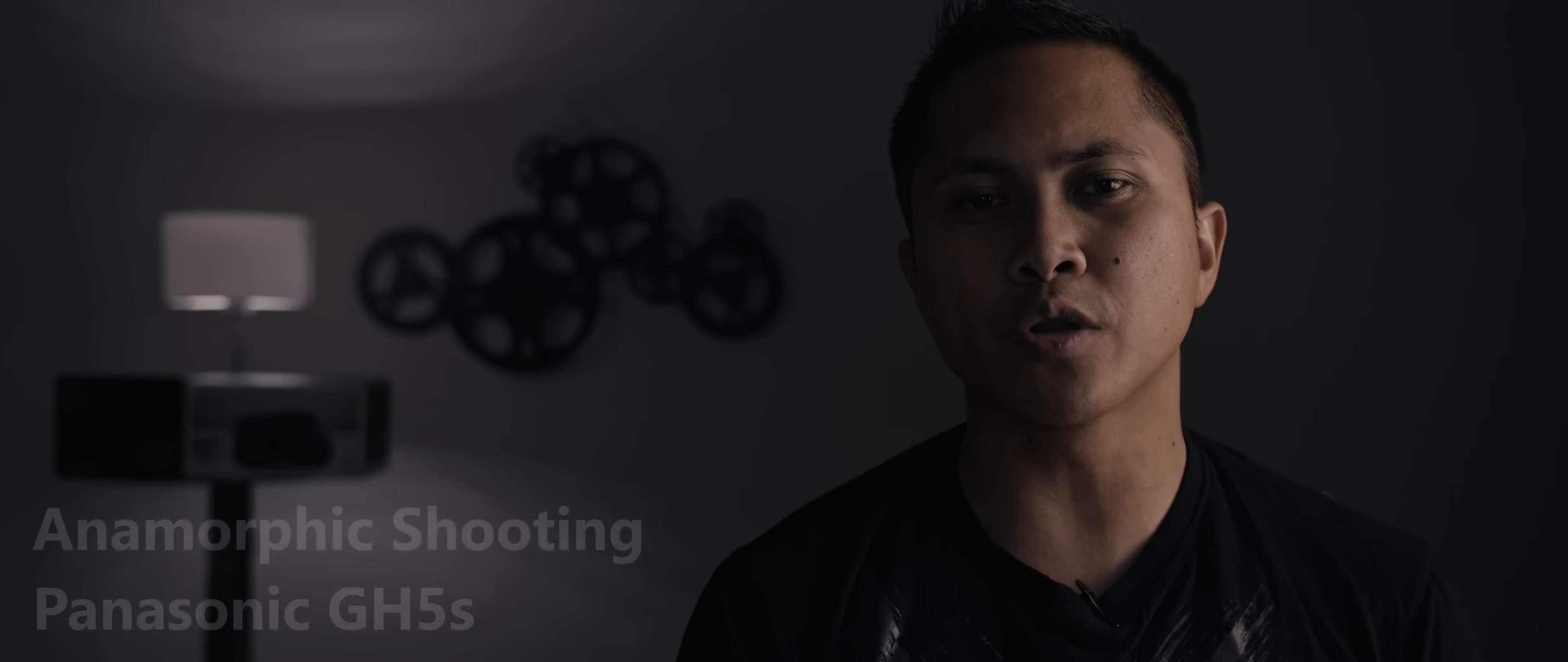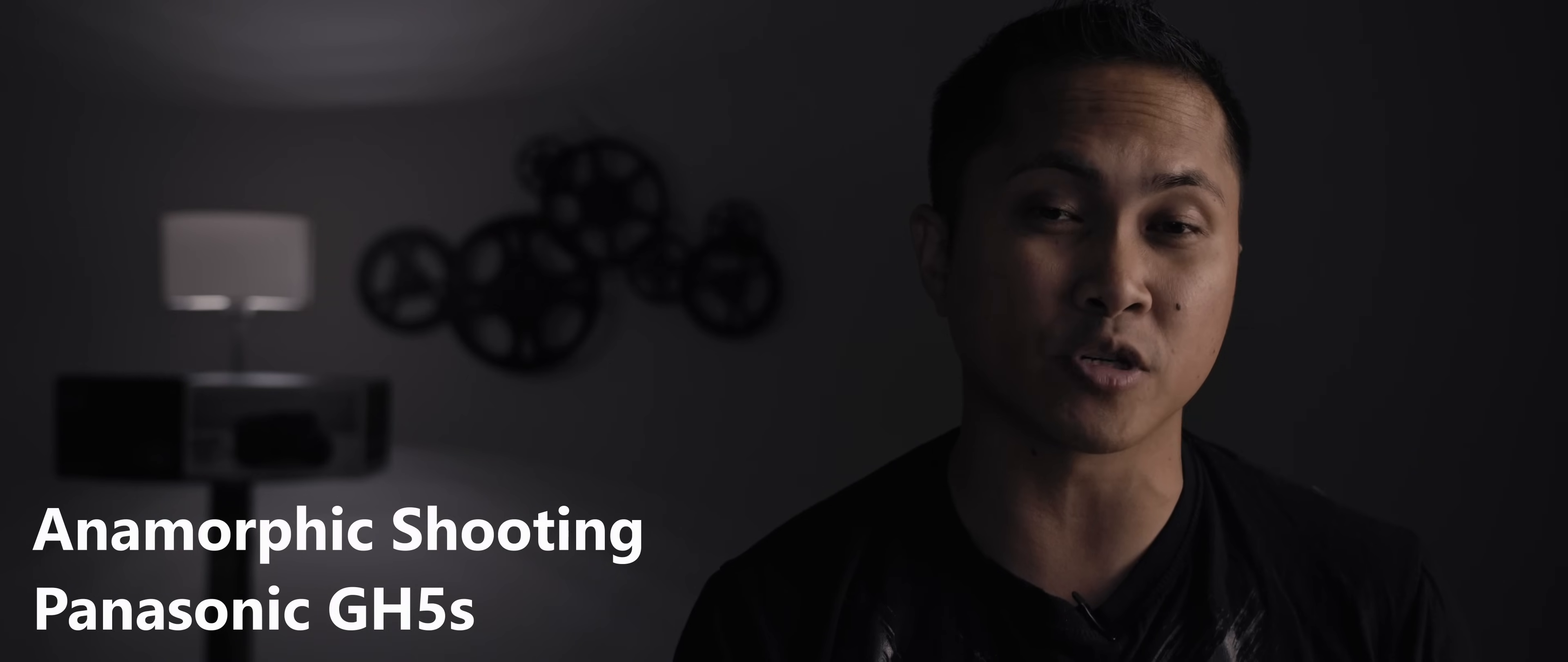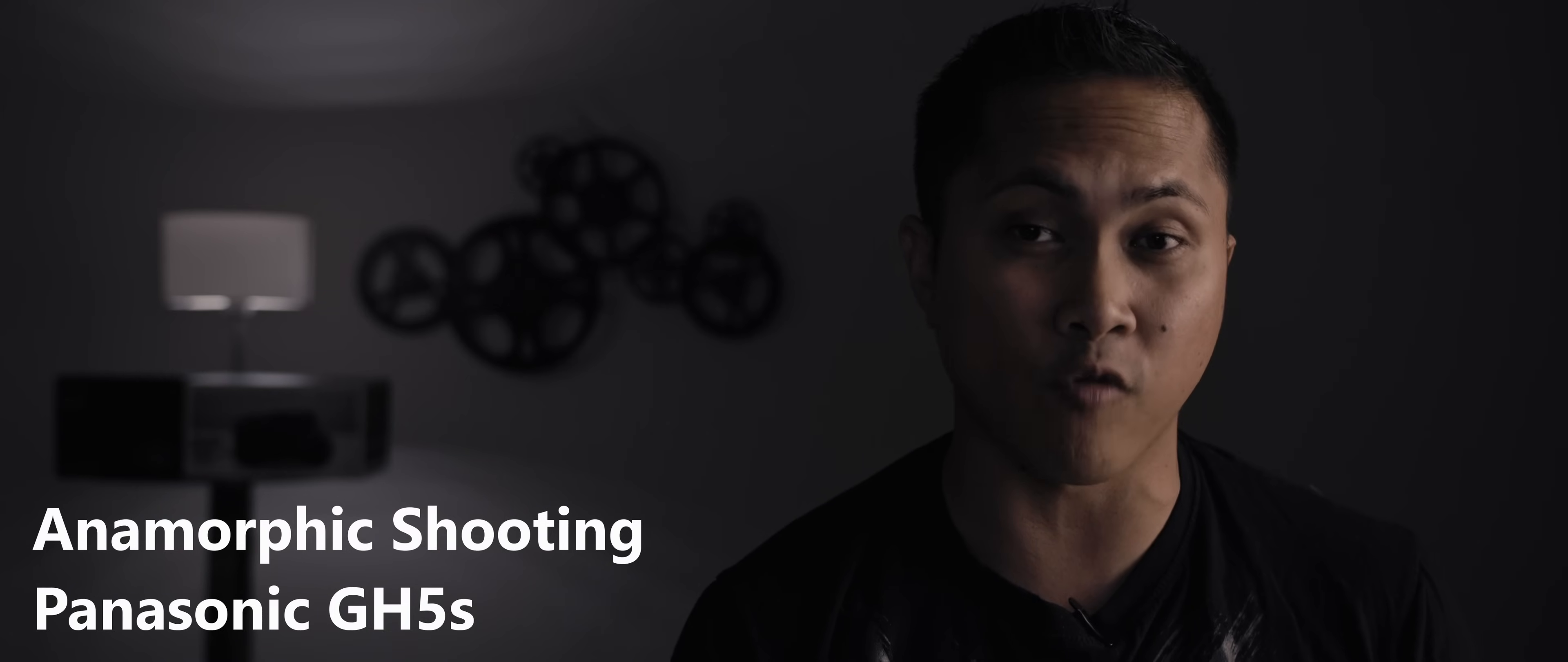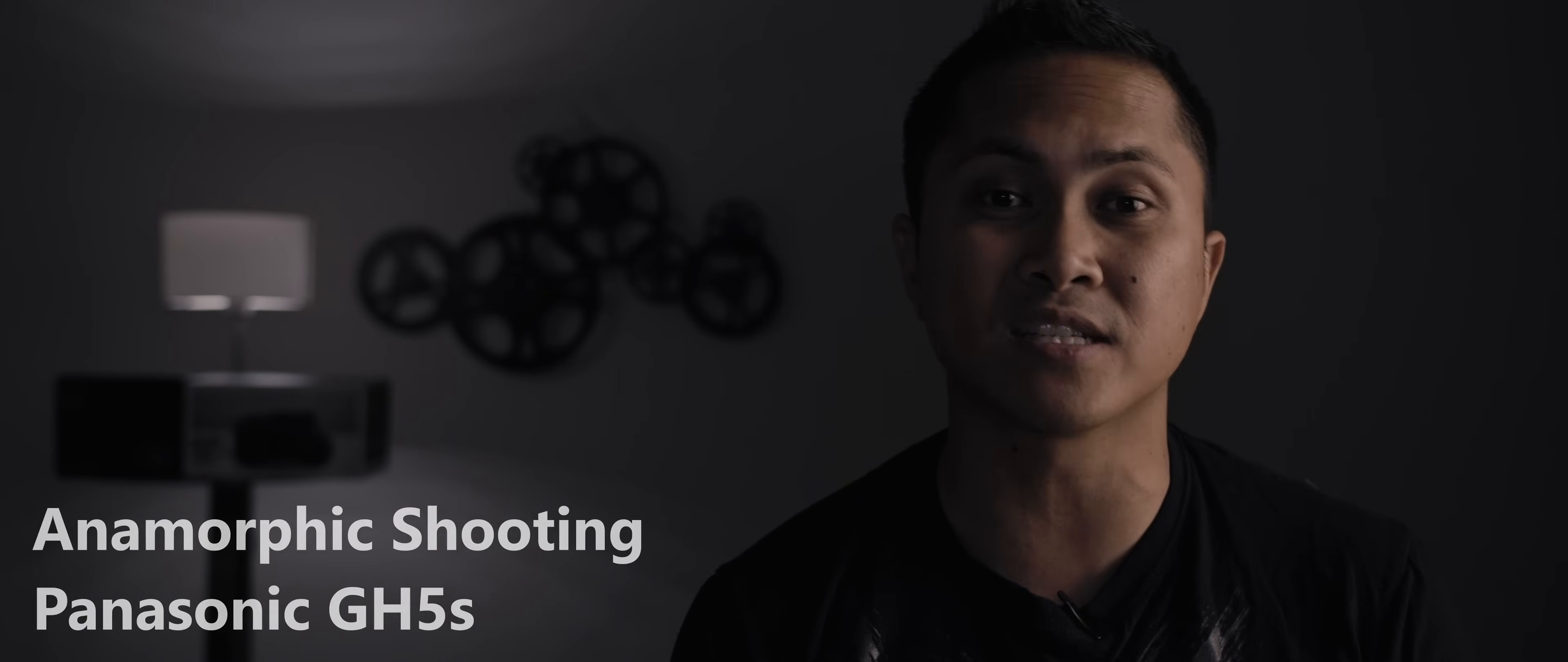Anamorphic shooting wise this is a no-brainer. The GH5S has an option for anamorphic 4:3 shooting because it has a 4:3 sensor. Slap a two times anamorphic with that 4:3 GH5S and you get an amazing 2.66 aspect ratio. I'm definitely going to miss that.